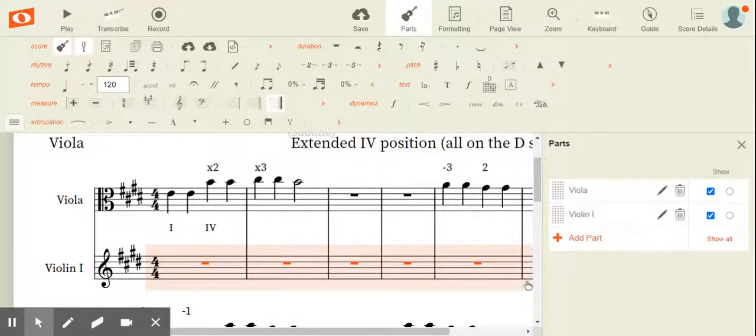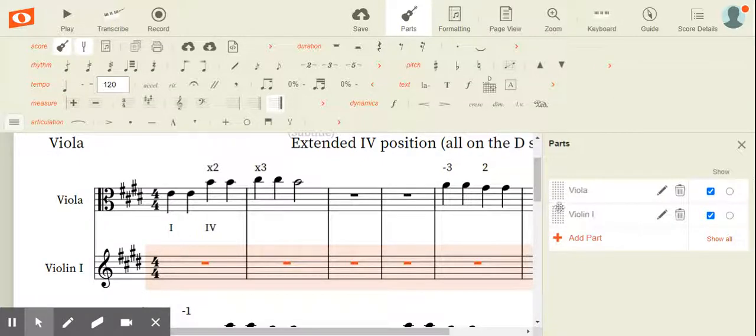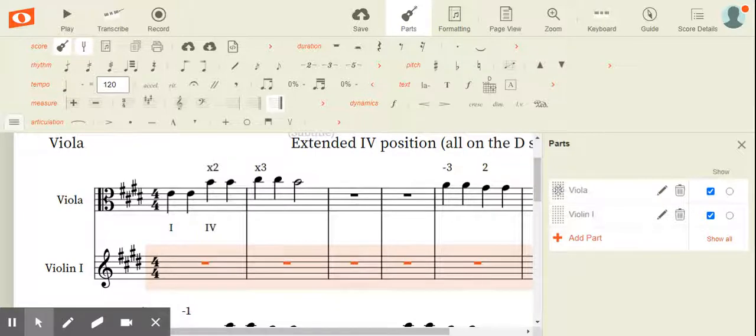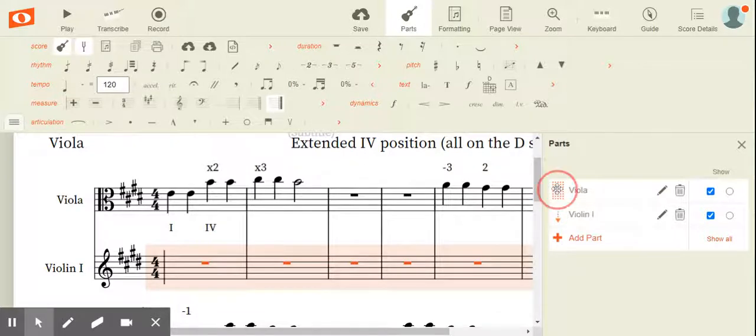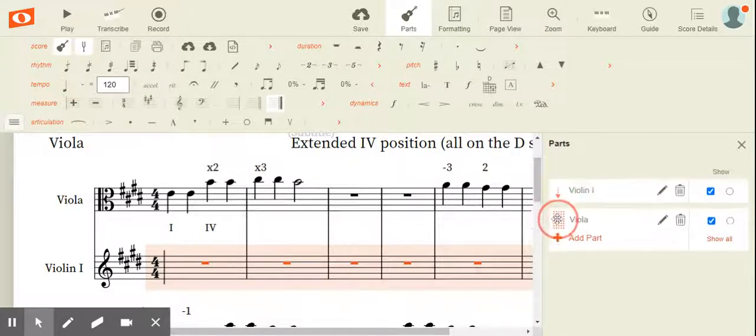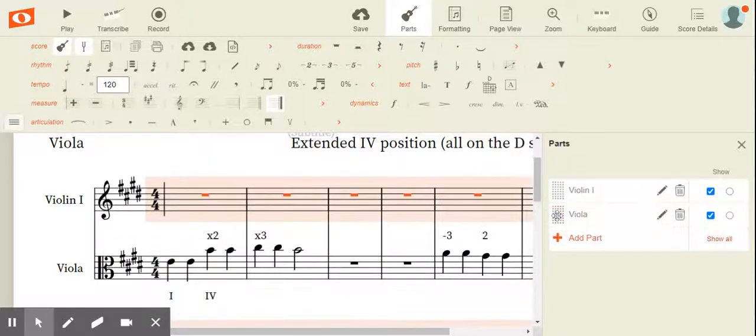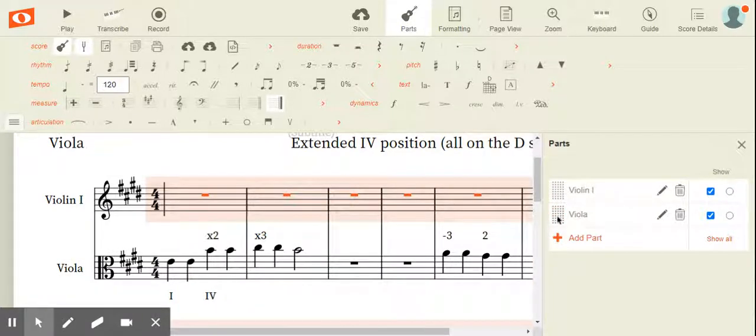Now, if you're used to reading things in score order, this might be a little frustrating for you. Come over here and see this big gray dotted box next to viola. If you click on it, an arrow appears under the violin one. You can click and drag that viola part down and now it's underneath the violin part.